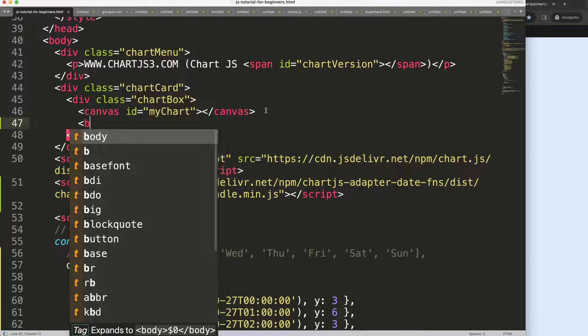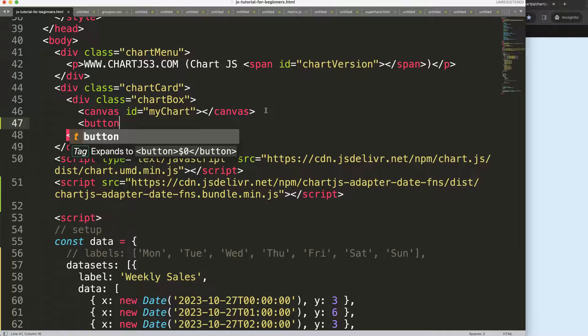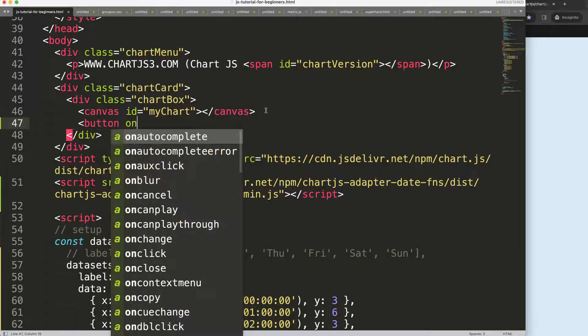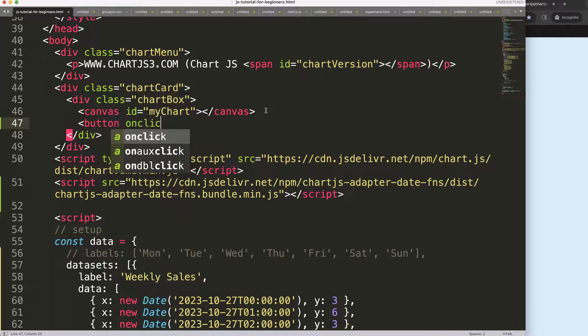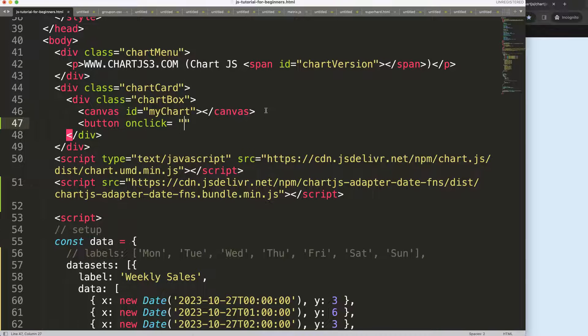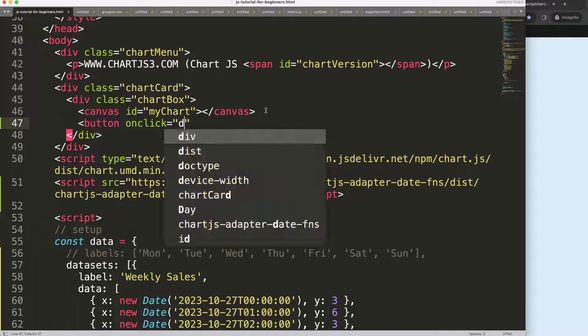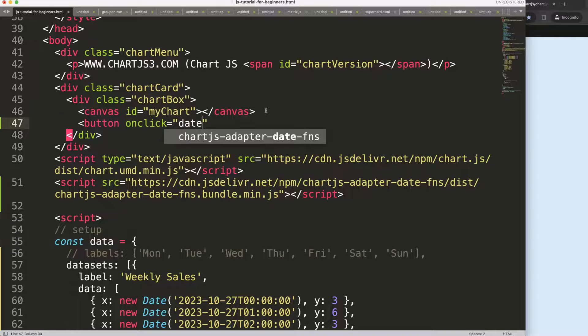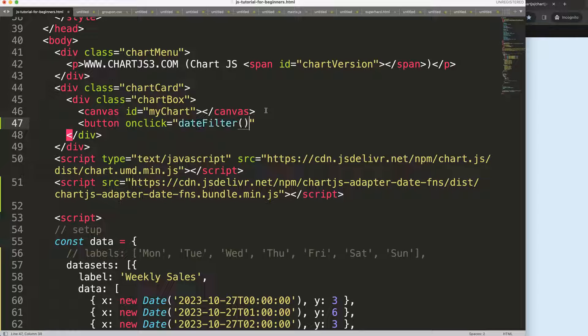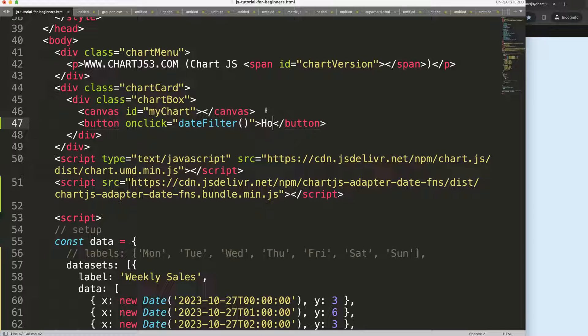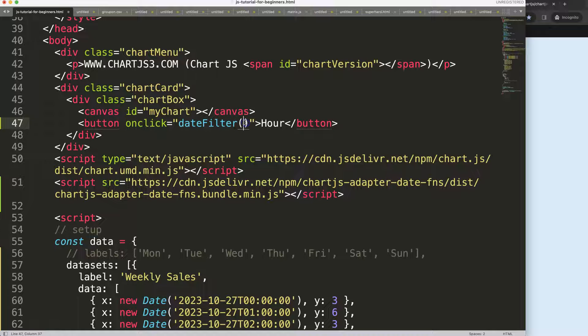I'm going to add a button with an onClick, and when we click on this button, we want to trigger a function we'll call the dateFilter function, or something like that. Then this will be 'hour' and the value will be 'hour' as well. I'm going to put that argument in there.